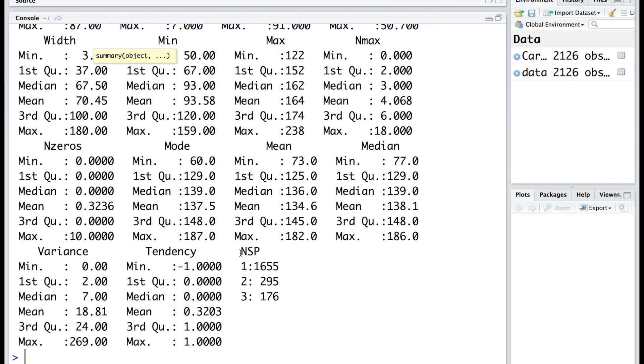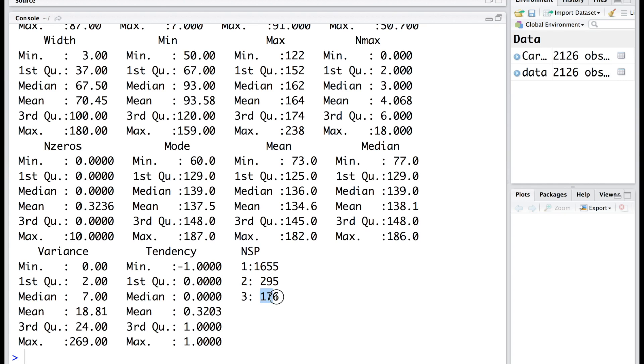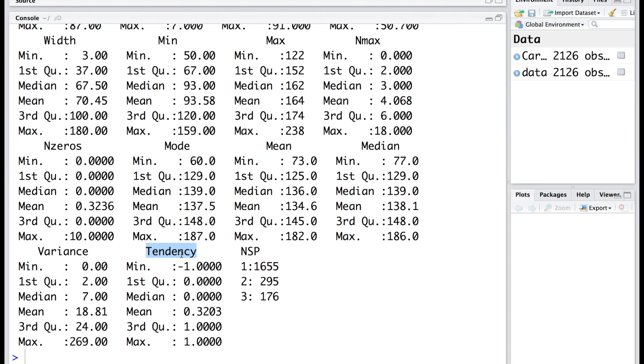We see that there are 1655 observations with value 1, 295 with value 2, and 176 with 3. Out of 21 independent variables, you will notice that tendency takes only 3 values: negative 1, 0, and 1. So I am going to convert tendency also into a categorical variable.